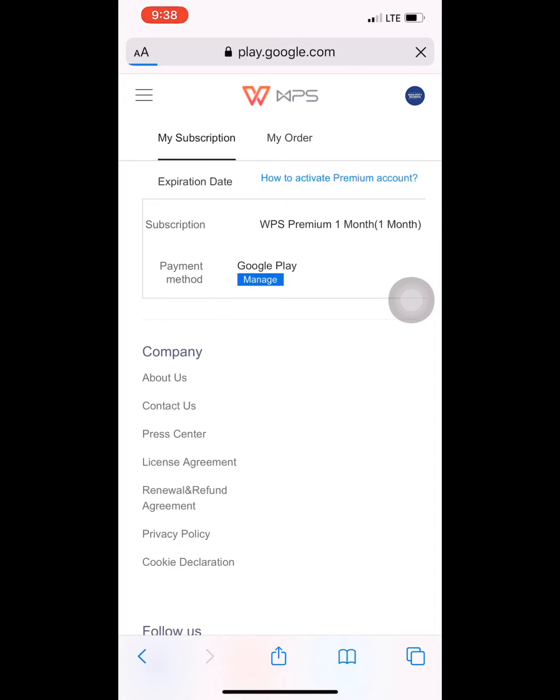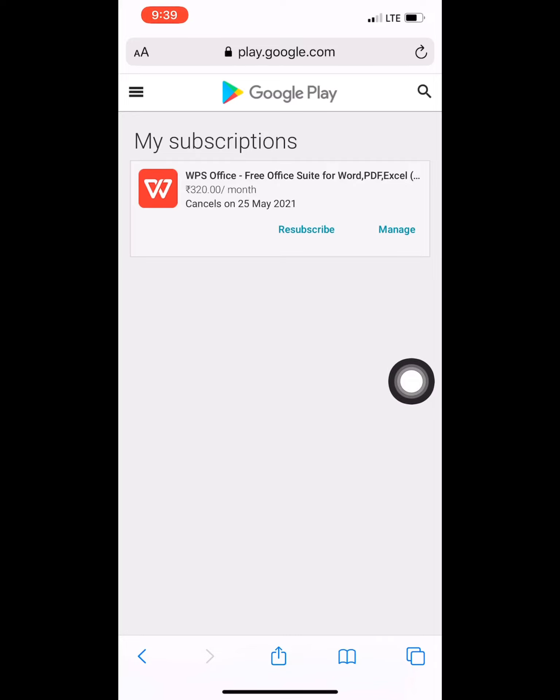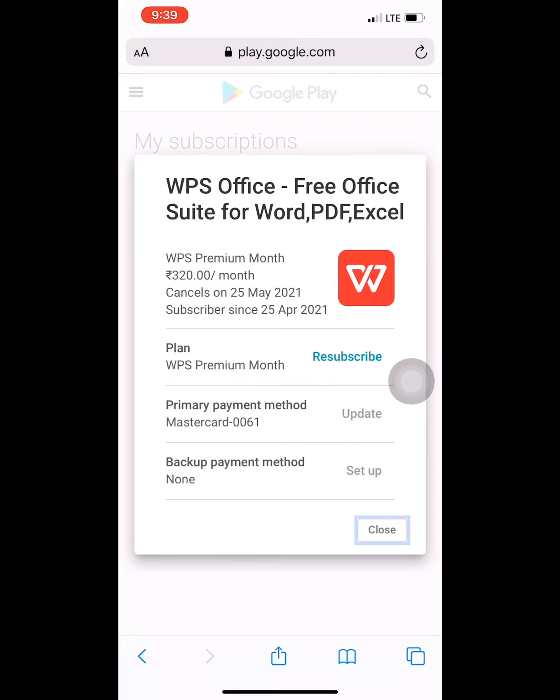Go to the subscription option here. I have already unsubscribed, so it's showing 'Resubscribe'. You have to go to 'Manage', and after clicking manage, you will get the option to unsubscribe.